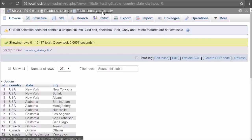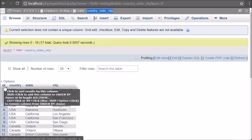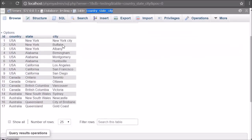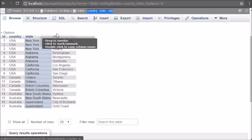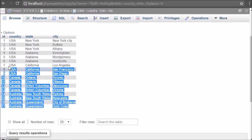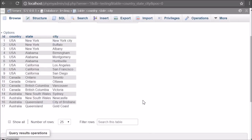Now let's start discussing this topic. This is our testing database and under it we have one country state and city table. In this table we have already inserted different country, state, and city data. We will fetch data from this table and make a dynamic dependent drop down using Ajax in Laravel.